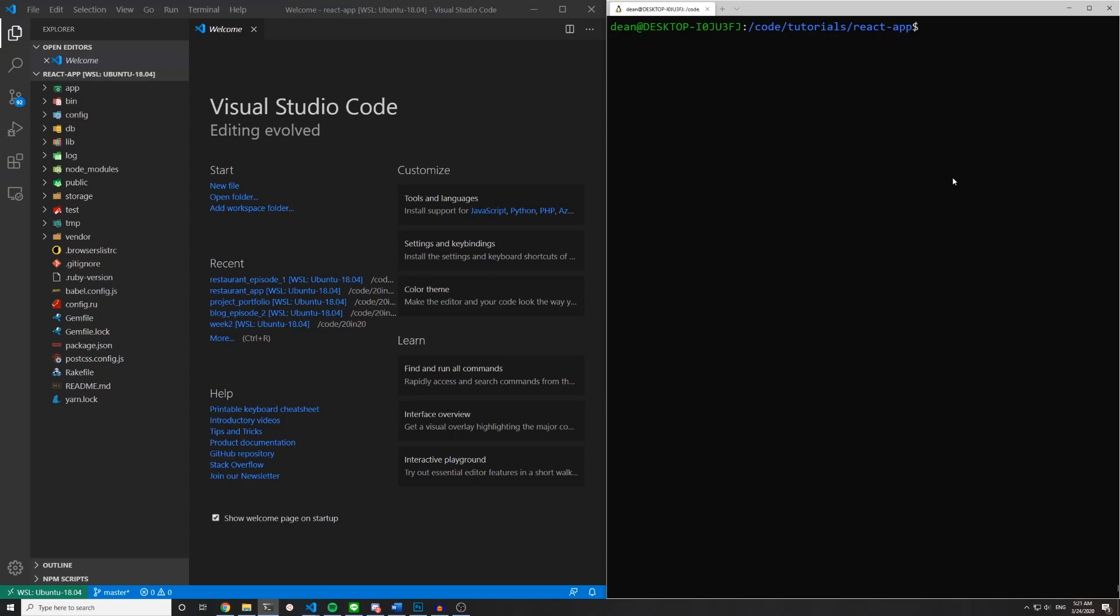Once that's done we're going to create a controller. So say Rails G controller pages home.